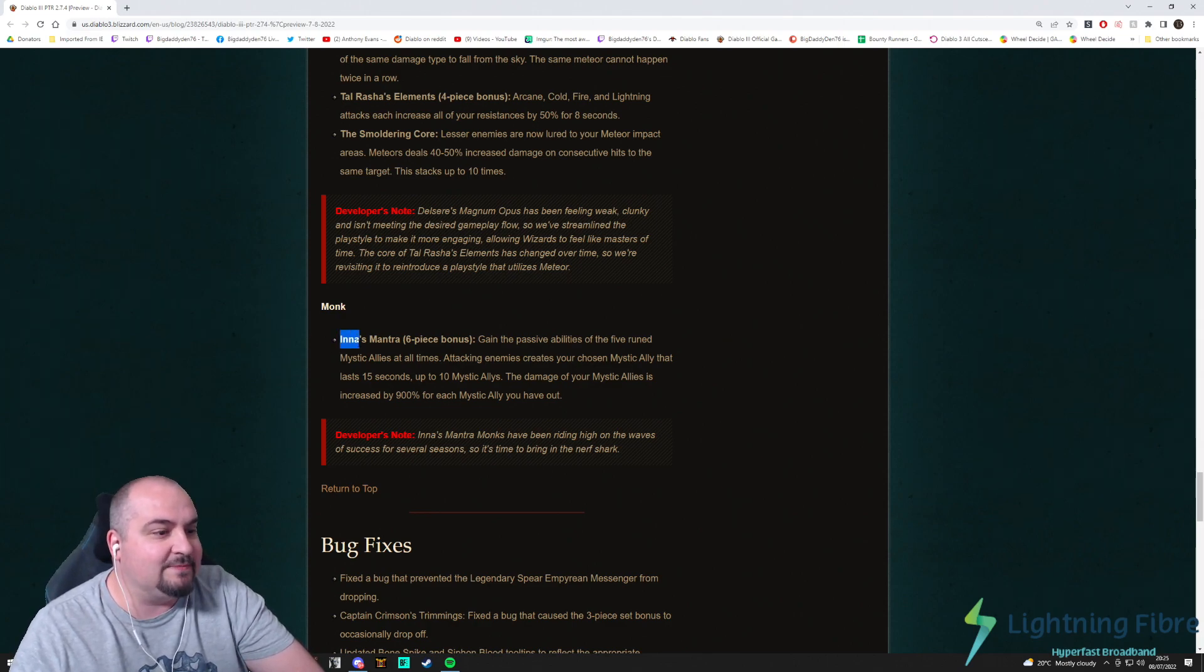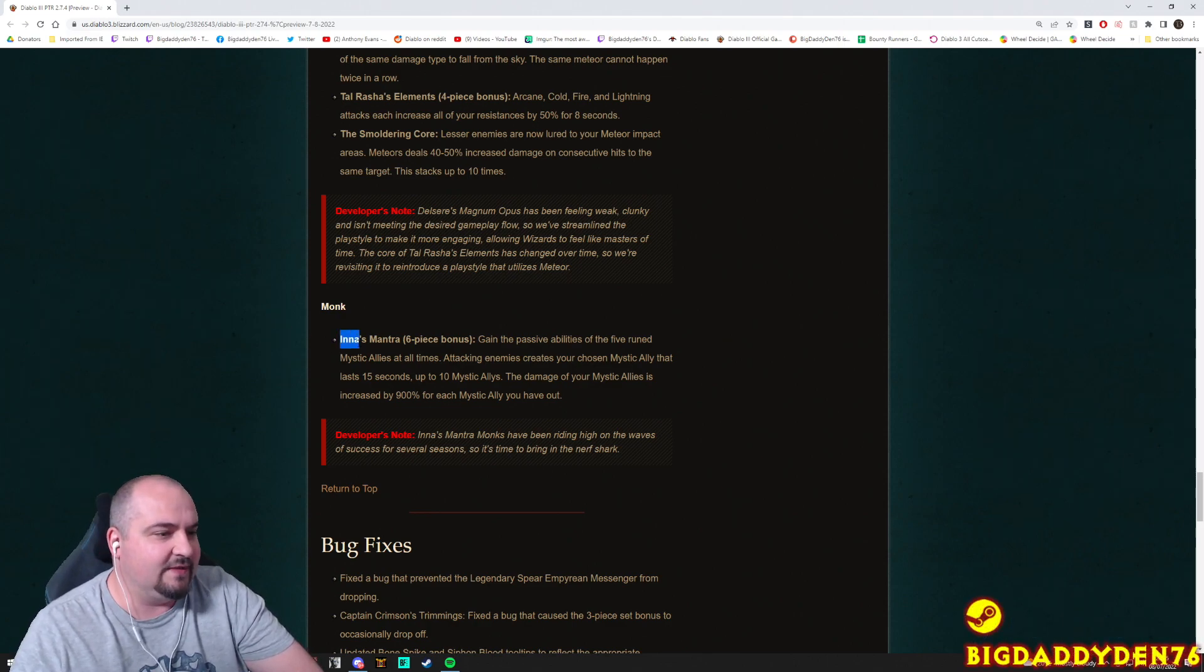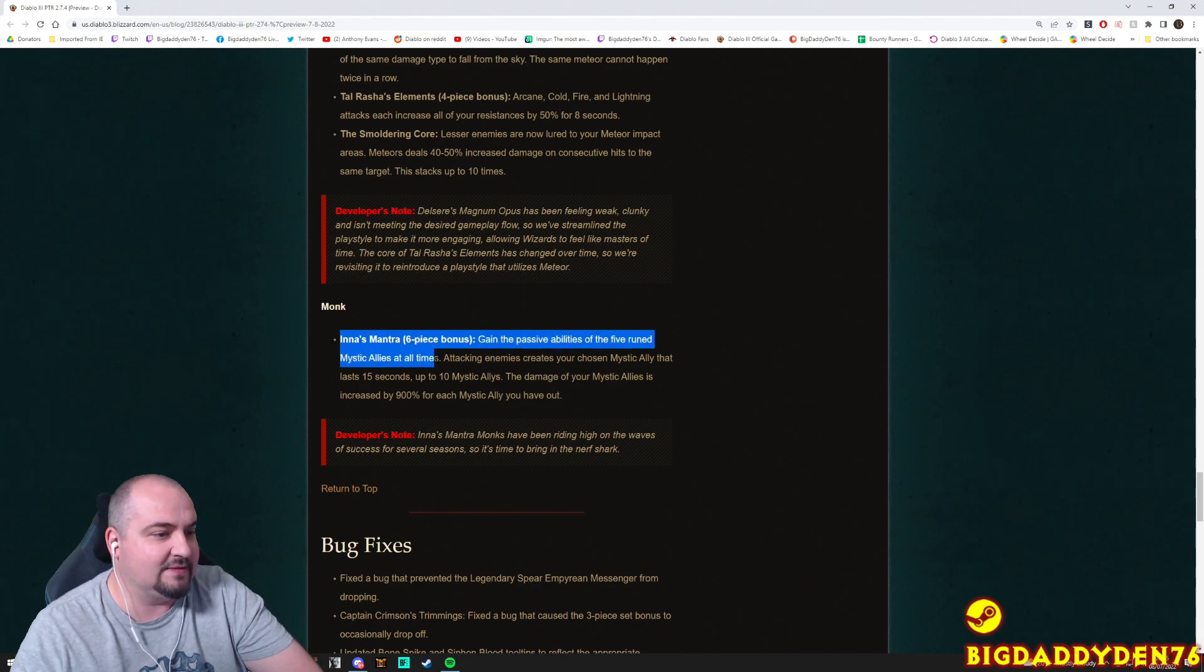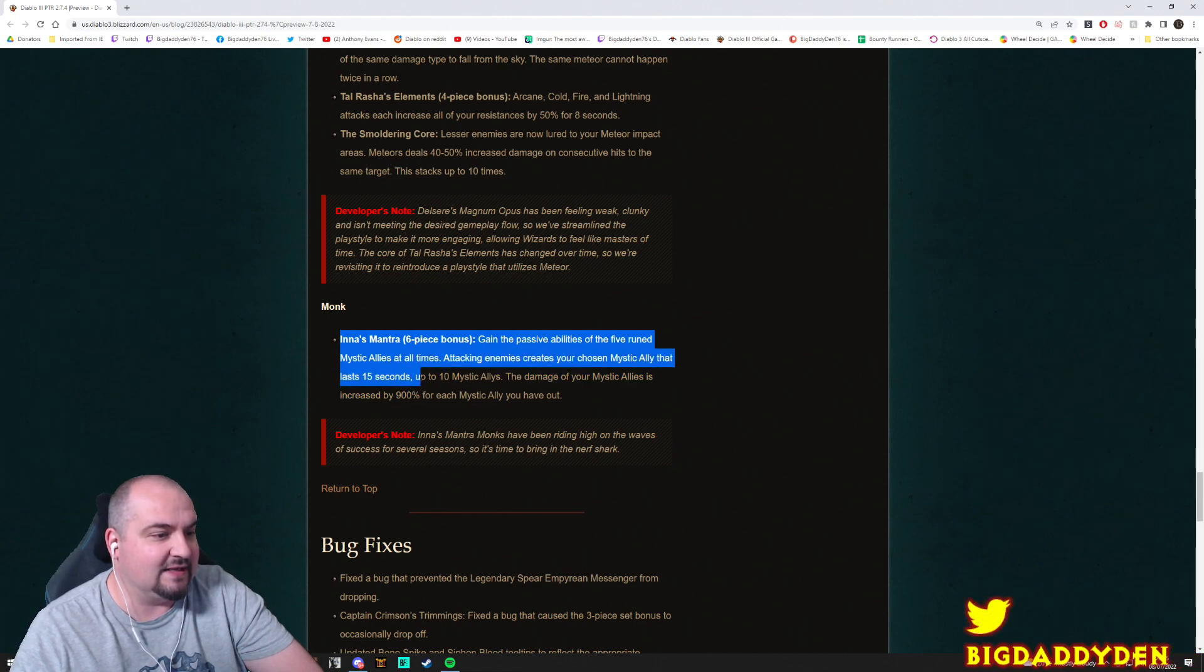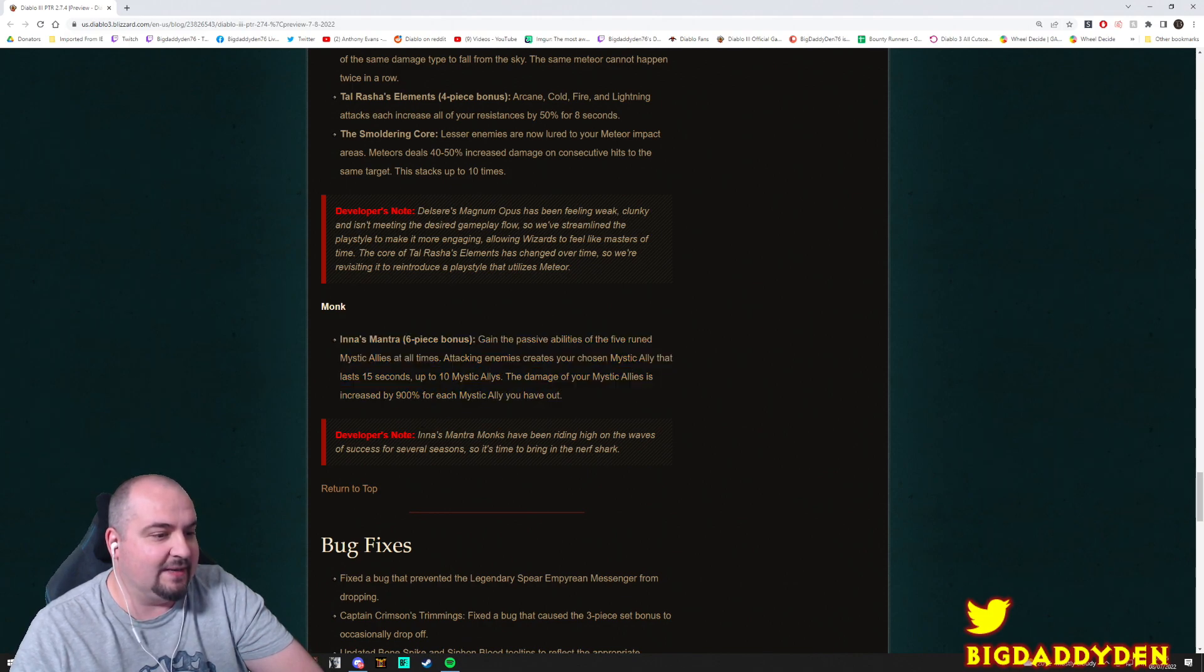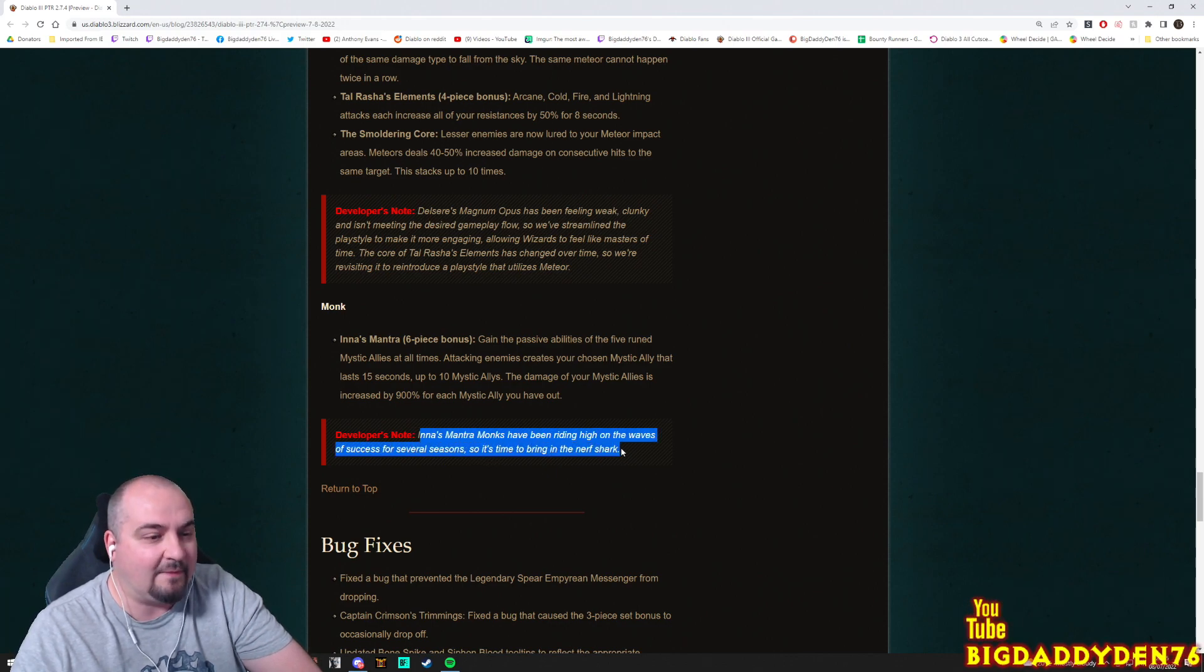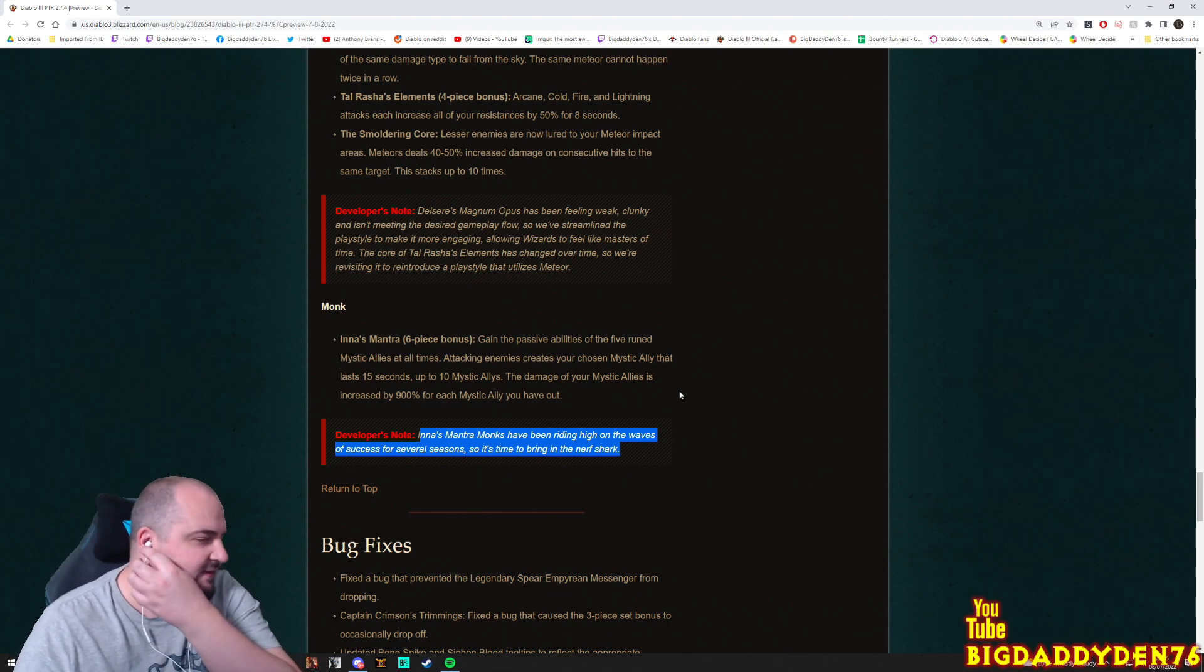Inna's Mantra, now this must be a nerf. Inna's Mantra six-piece: Gain the passive ability of the five mystic ally runes at all times. Attacking enemies creates your chosen mystic ally in the last 15 seconds, up to 10 mystic allies. The damage you're setting allies has increased by 900% for each mantra you have out. Okay. Inna's Mantra monks have been riding high on the waves of success for several seasons, so time to bring in the nerf shark. The nerf shark guys has bitten Inna's Mantra. It's still being decent though. I wouldn't worry too much about it.